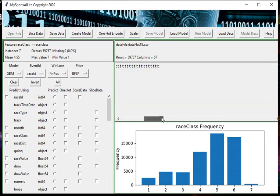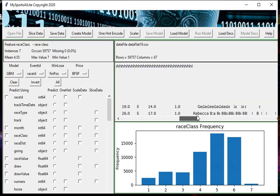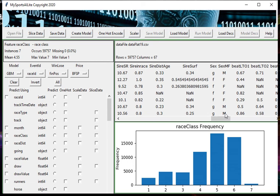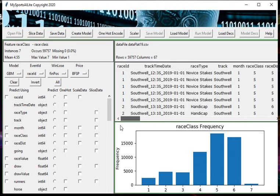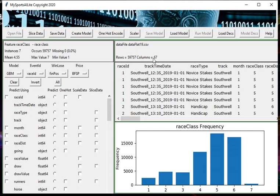If you scroll across you can see all the various fields and some example values. One other point I'd like to make is that there are 67 columns in this file, but in the full-blown MySportsAI software there are more input columns because this has expanded through different versions.